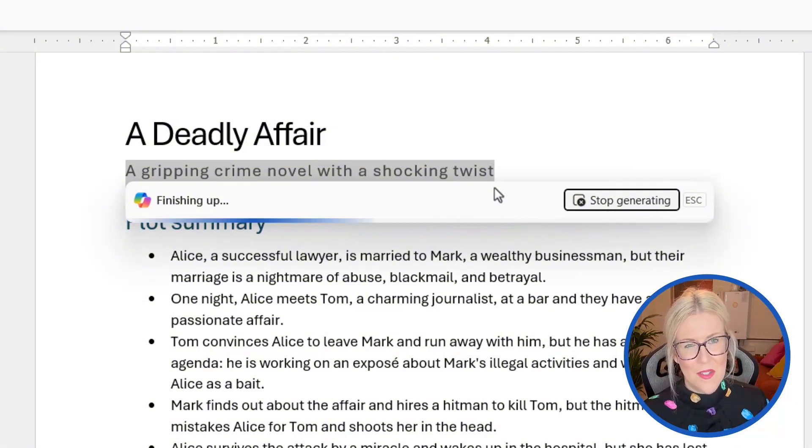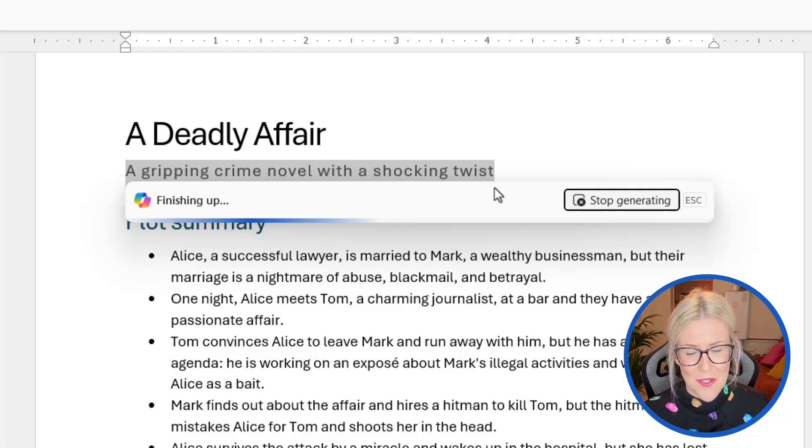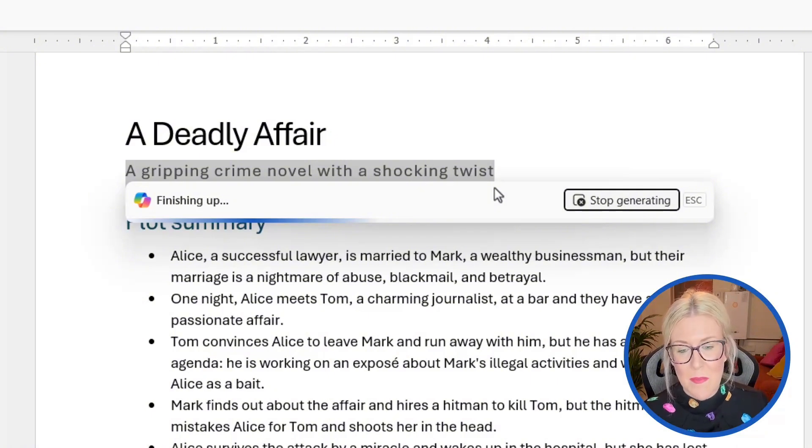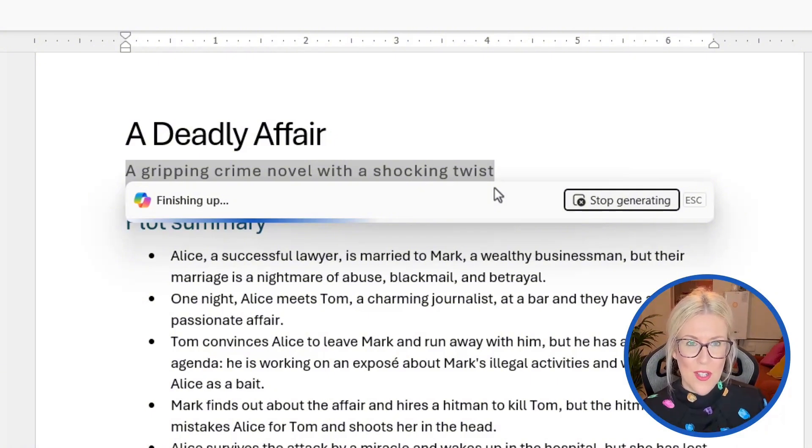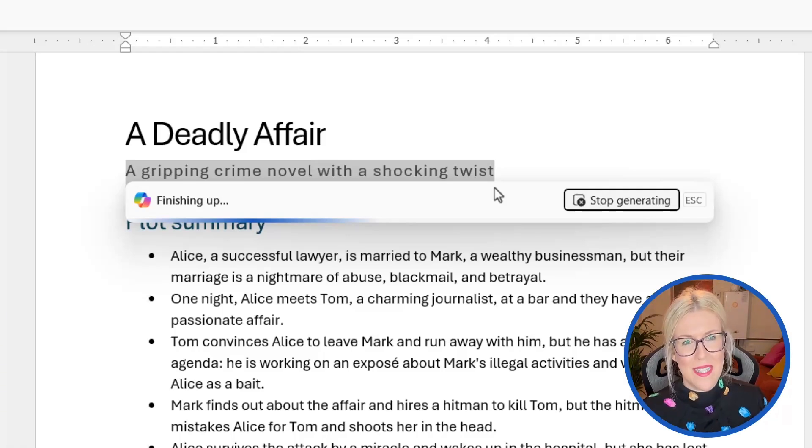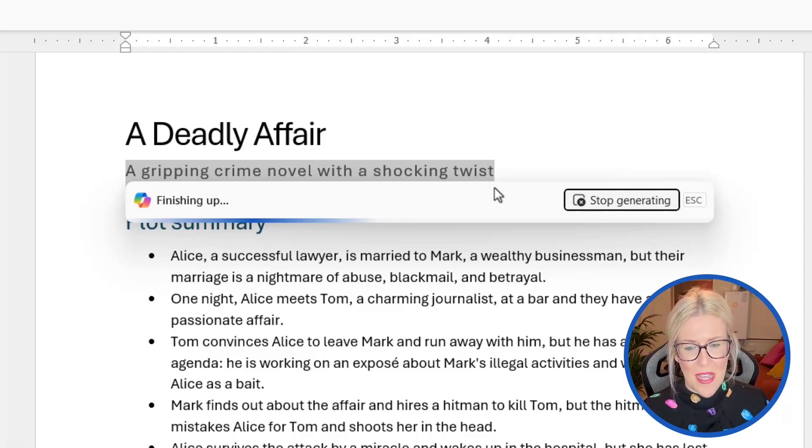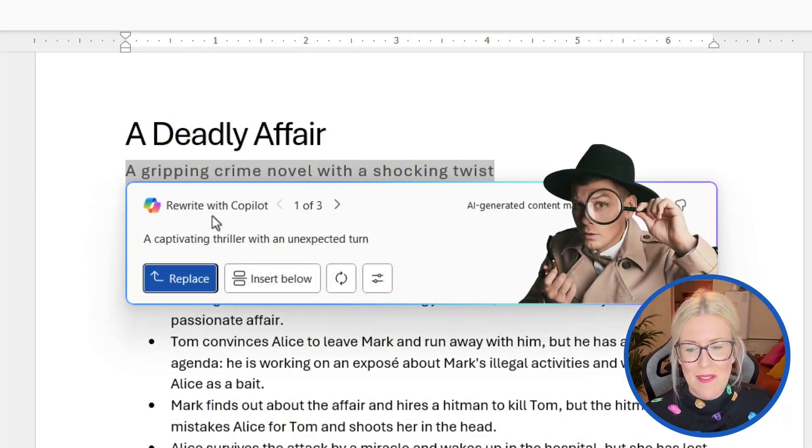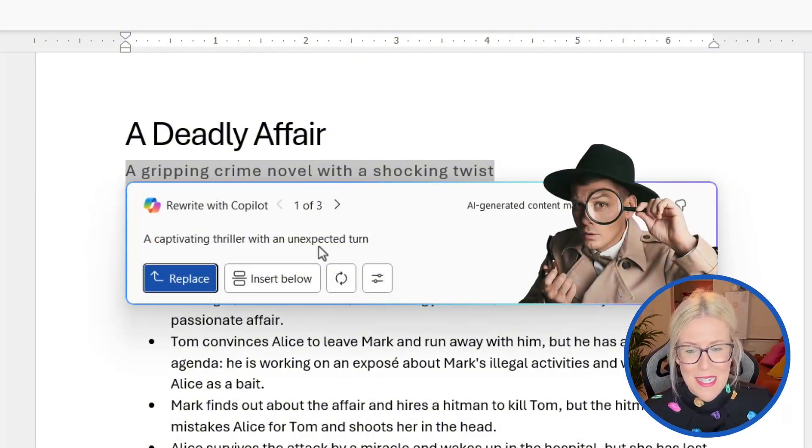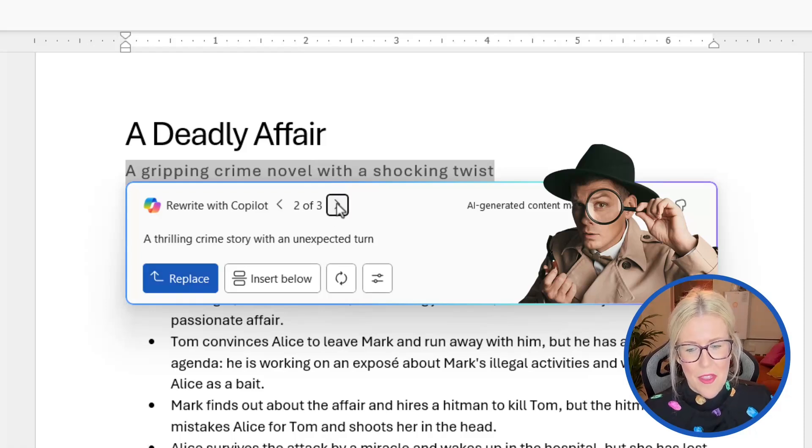And one thing I have found with this is that it does tend to struggle if you have formatting applied to your text. So for example, if I try to do this or rewrite some of the bullet points below, I found that it doesn't actually let you because of those bullet points. So to use the rewrite function at the moment, it seems to be that the text needs to be fairly plain. So you can see here, I have my results and I've got three options, a captivating thriller with an unexpected turn. What's the next one? A thrilling crime story with an unexpected turn.